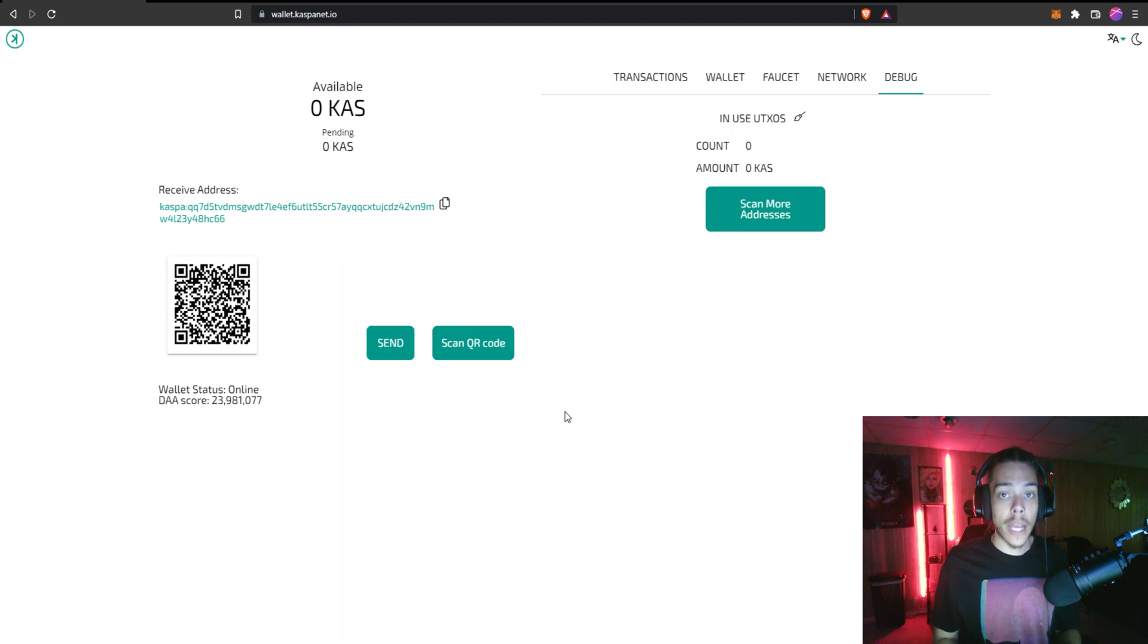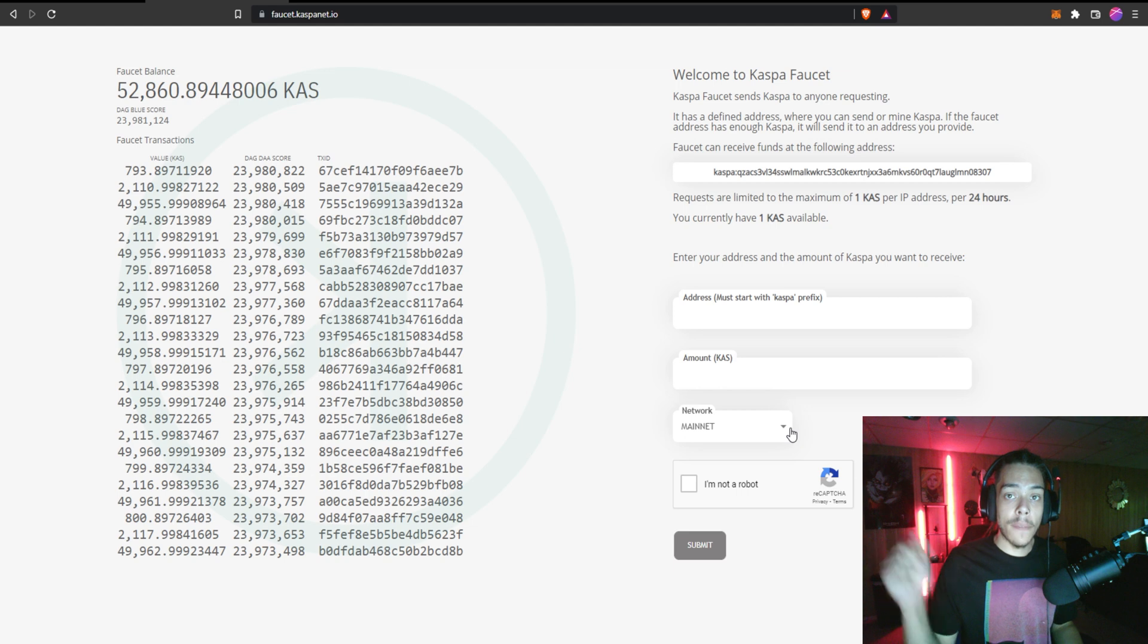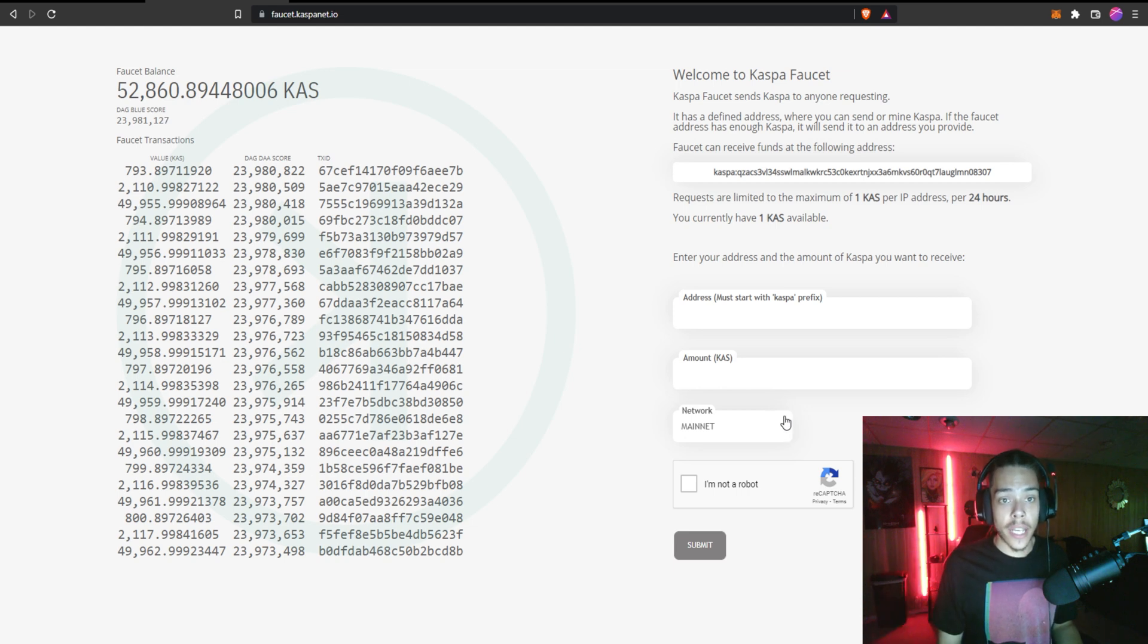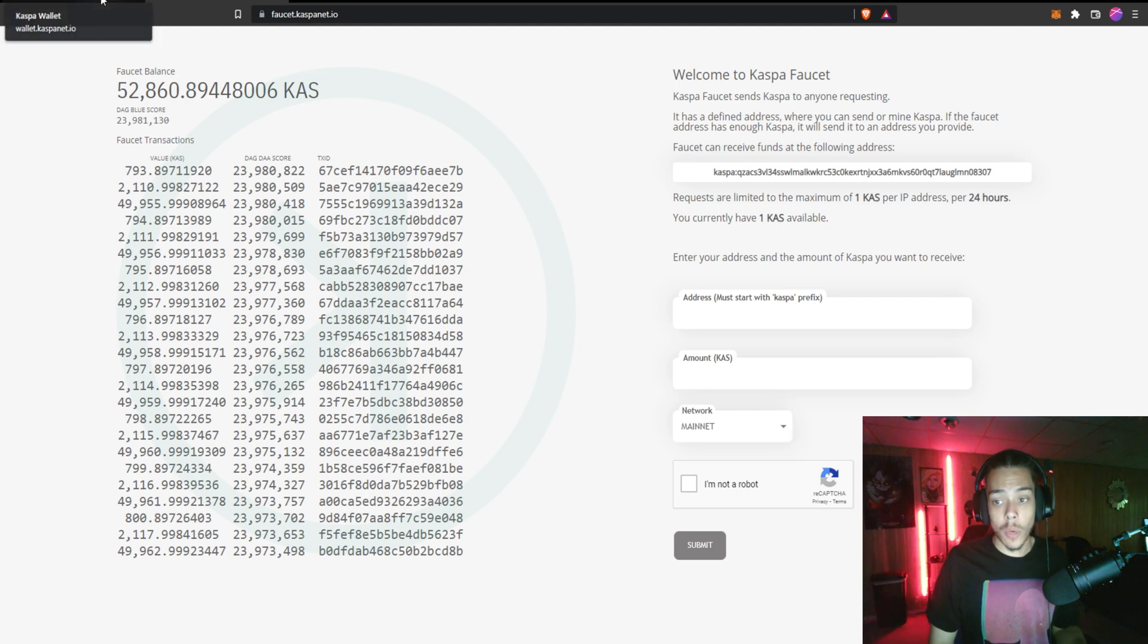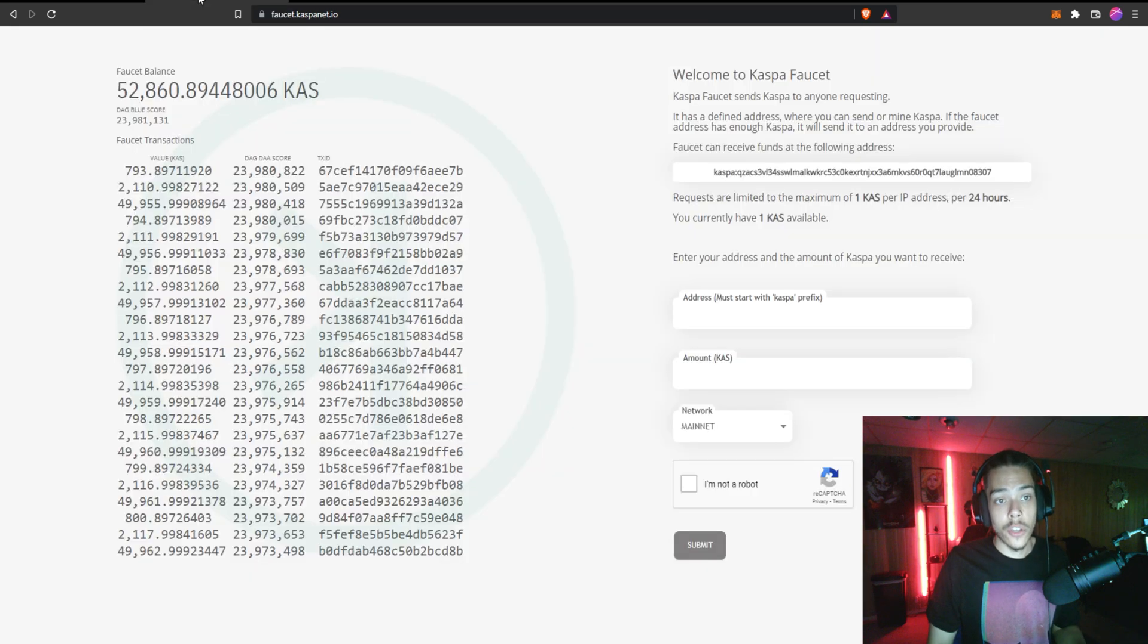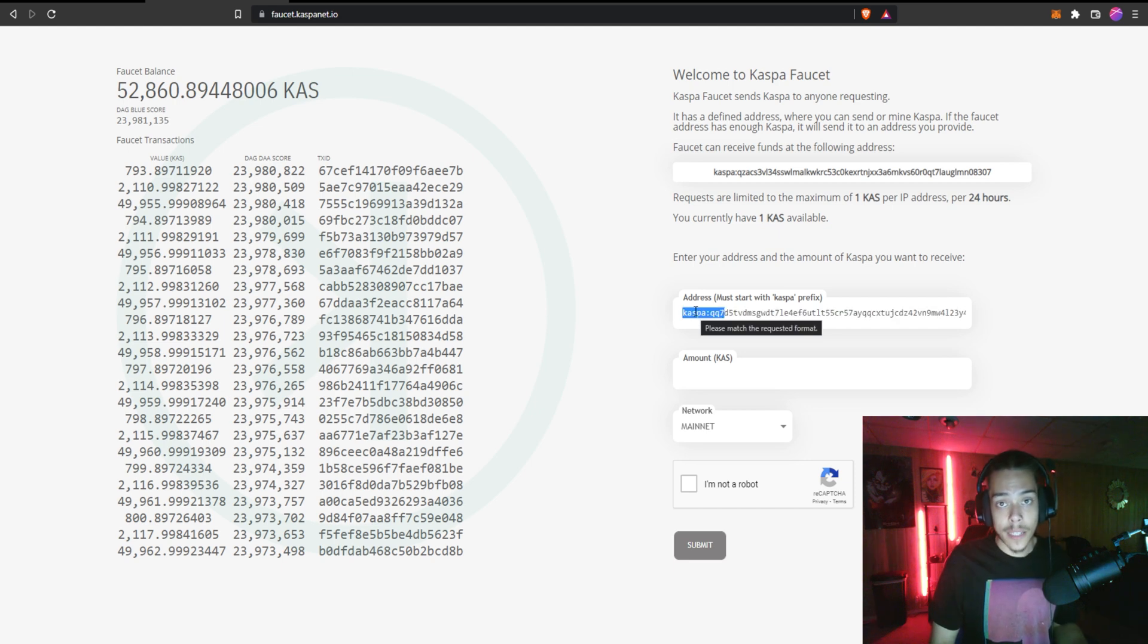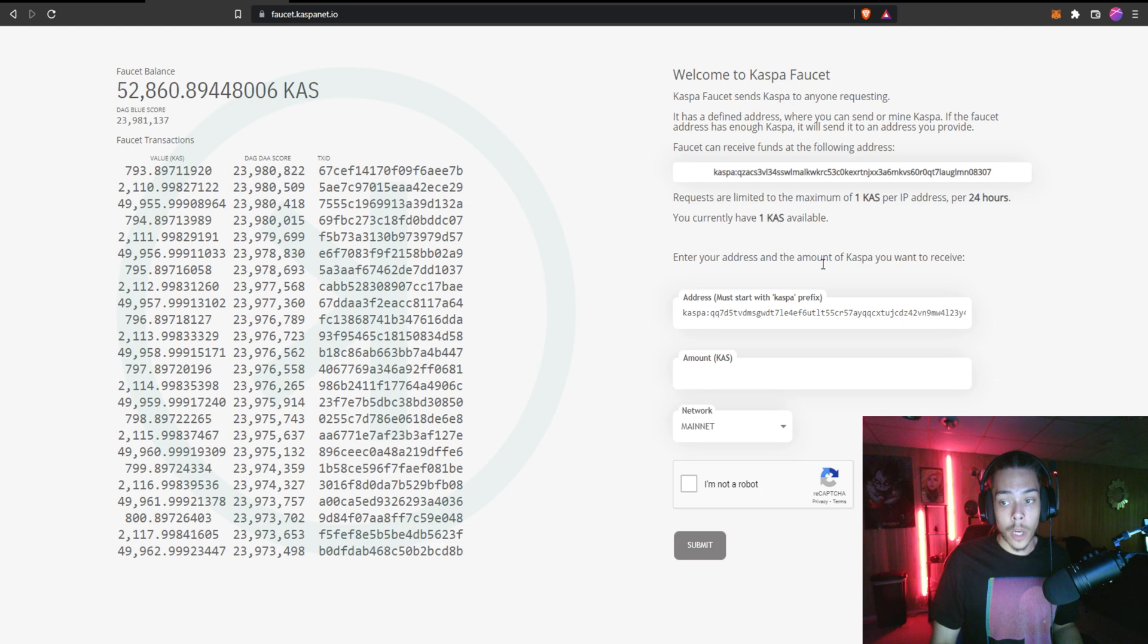All right, so here we are at the faucet. Now I will have the link in the description, guys can just go ahead and click it and just get right to it. So what you're going to need to do is go back to your wallet, go ahead and copy your Caspa address, and you're going to want to go ahead and paste it in here. Now make sure you do have that Caspa in the beginning as a prefix or it won't work.